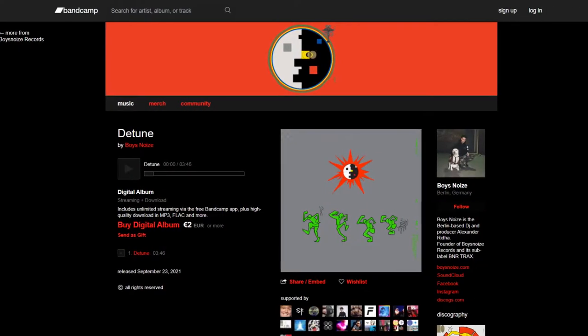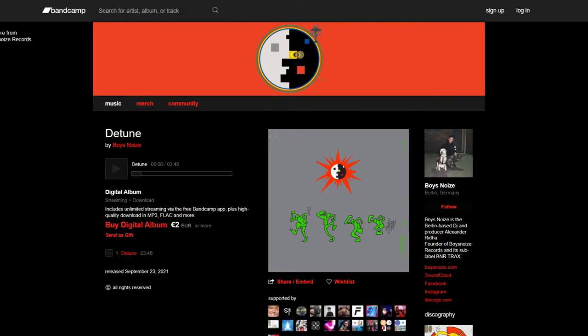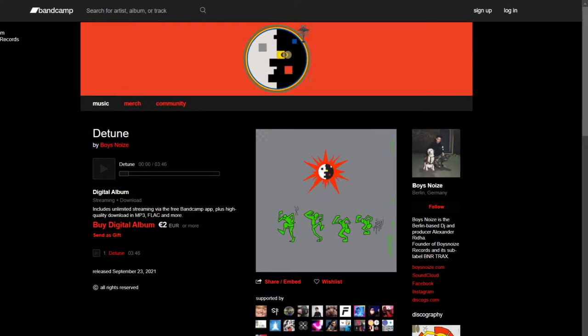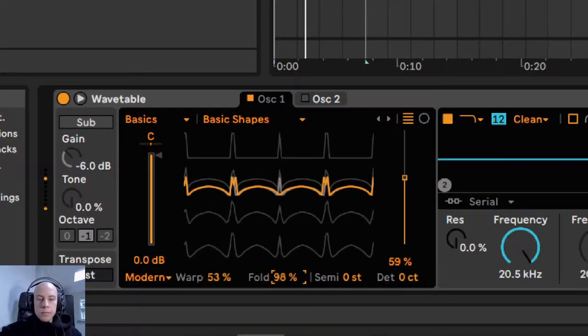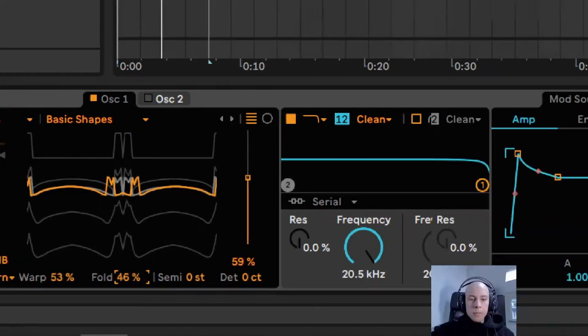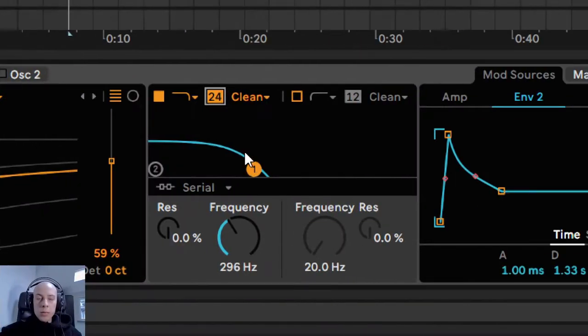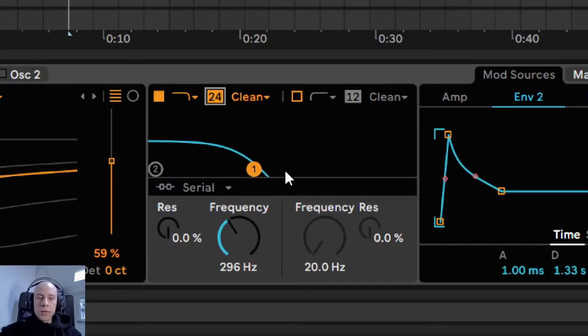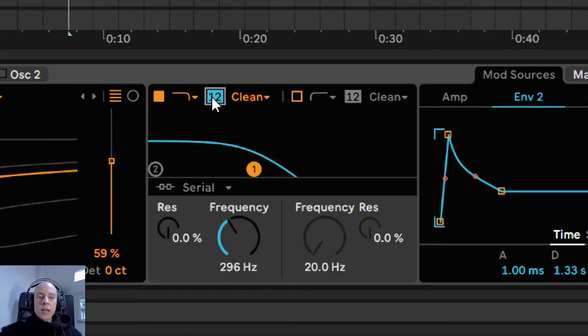To be precise, we are talking here about the Detune track. I will teach you how to set up all the oscillators, envelopes, and filters to achieve the desired bass sound.